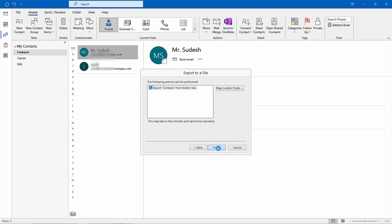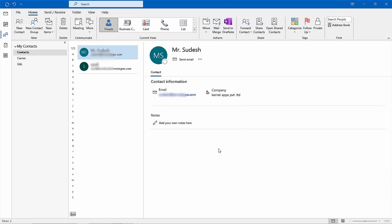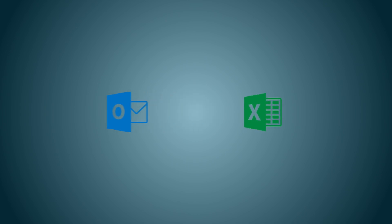After selecting the destination file path you can go ahead with the exporting process itself, until it has finished successfully without errors or warnings coming up during process runtime. Afterwards, you can use either Outlook desktop app or web version of it, as well as other compatible programs, such as Microsoft Excel to further analyze data stored inside exported CSV files if needed.